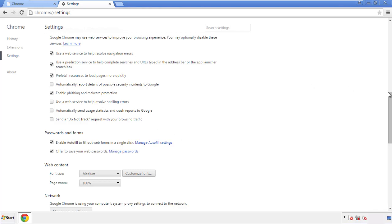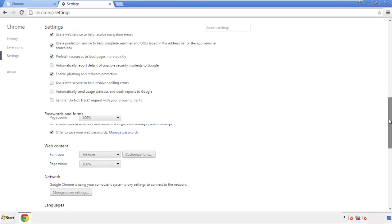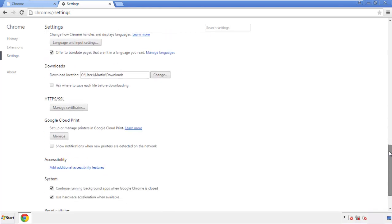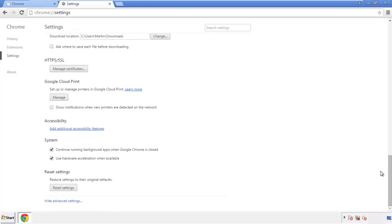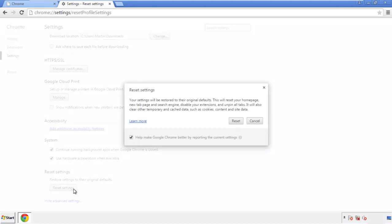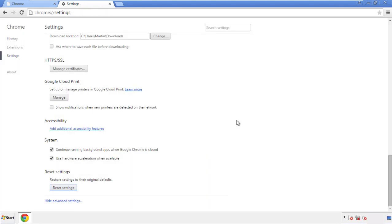Now we can move on to resetting the browser. Go back to Settings and scroll all the way down to the bottom, then click 'Reset Settings.'